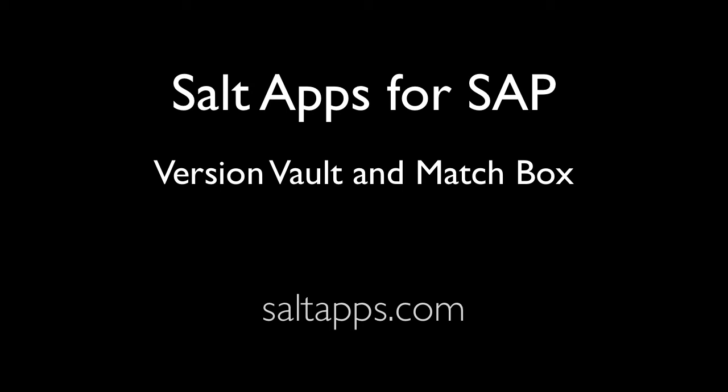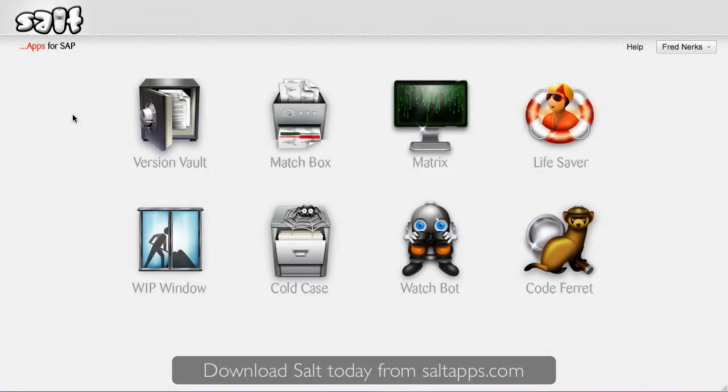Welcome to this short video in which I'll show you around two of the core salt apps, VersionVault and Matchbox.